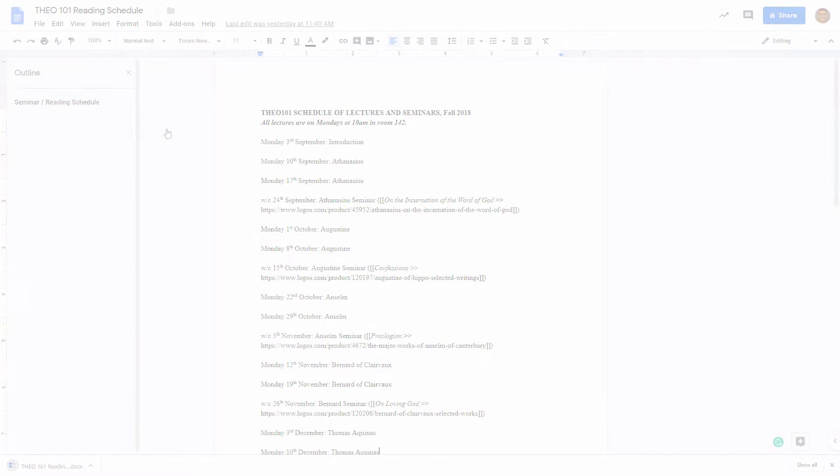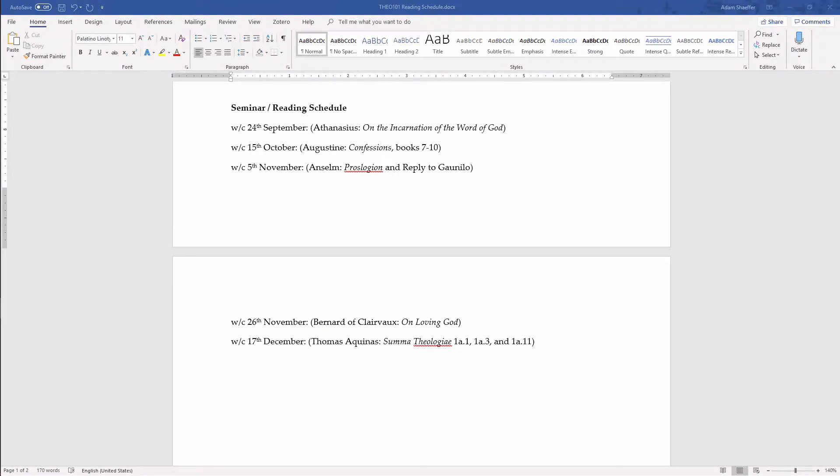From here, you have two options for how to proceed. We'll begin with Word hyperlinks, since those will likely be most familiar.